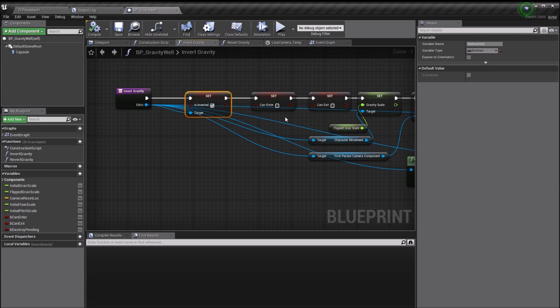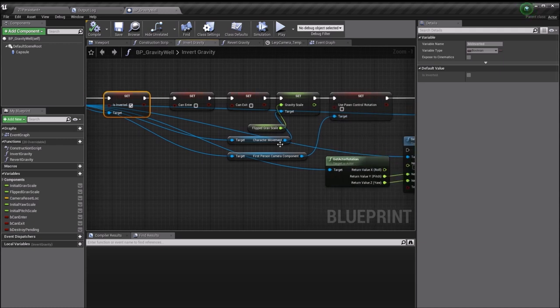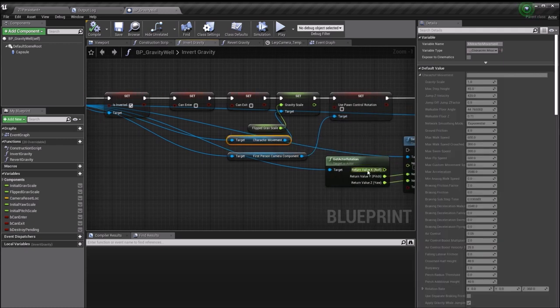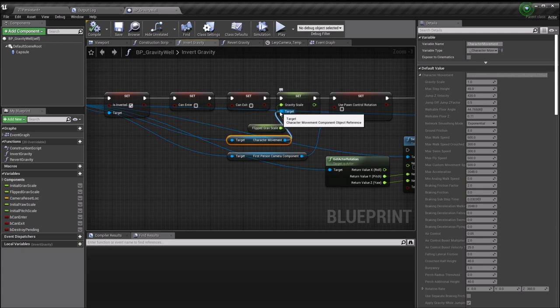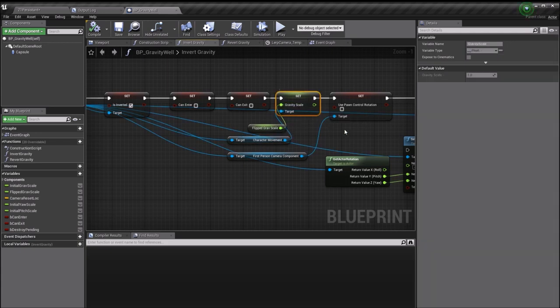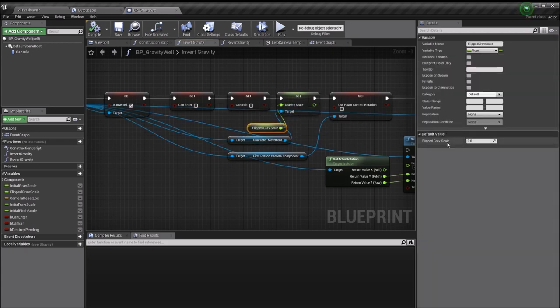The character movement component is a component that's attached to everything that derives from the character class. Not everything in the pawn class, so if you're going to try and apply this, you need to make sure that you're working with a character and not just a pawn. Character movement has a variable on it called gravity scale.